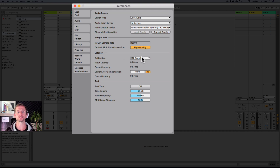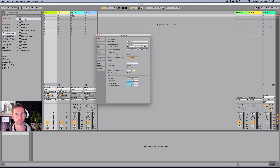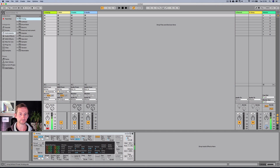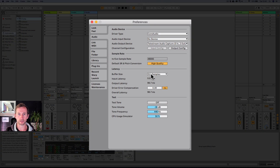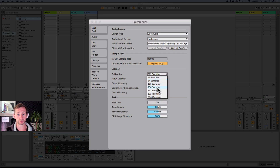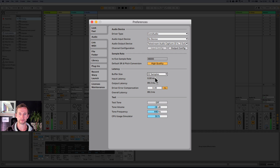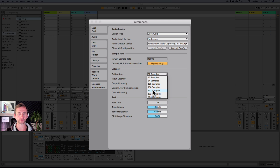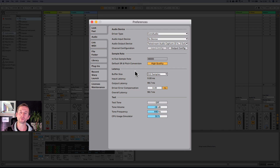Then you've got buffer size, and this is really down to how long it takes from hitting a key to hearing the sound. The shorter or smaller the buffer size, the faster the sound will play after you press the key, but it takes more processor power and quite often you'll get audio glitches. I find that 512 works pretty well for me — it's a nice balance. It still feels like I'm playing the instrument but you avoid those audio artifacts. I leave driver error compensation on zero — you don't need to worry about that.